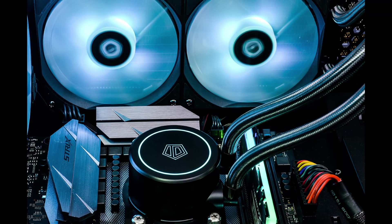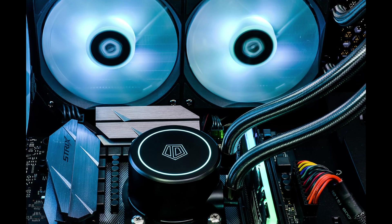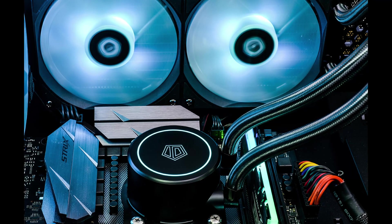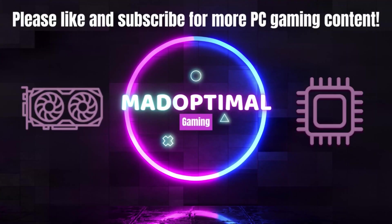Real quick, if you are finding this video useful or entertaining, please consider subscribing to the channel to see more videos about PC gaming and getting the most out of your system.